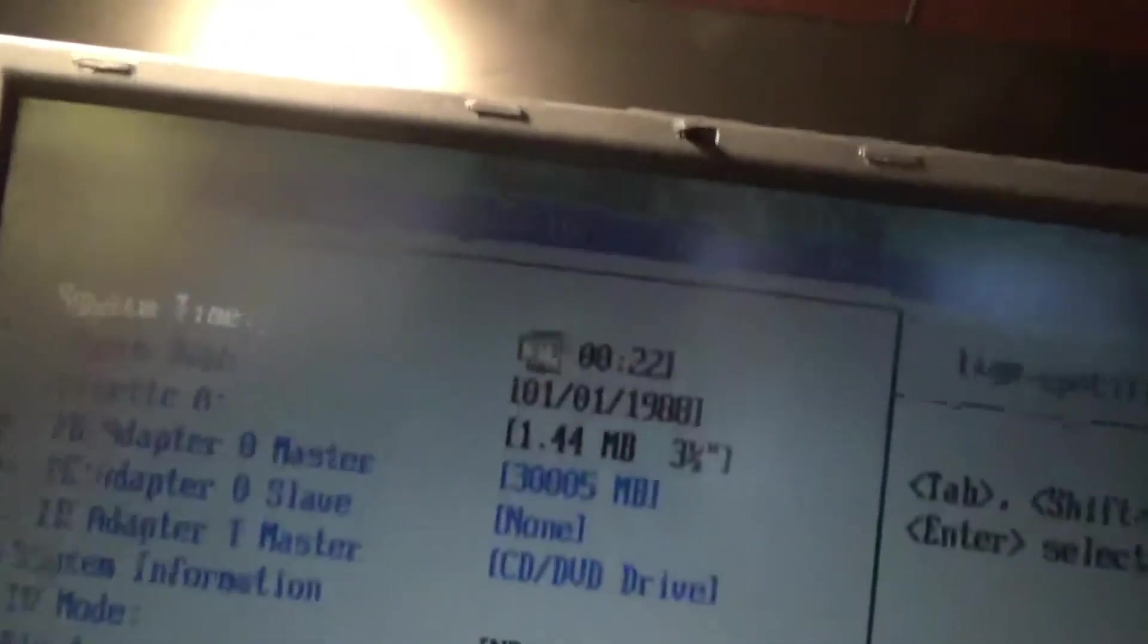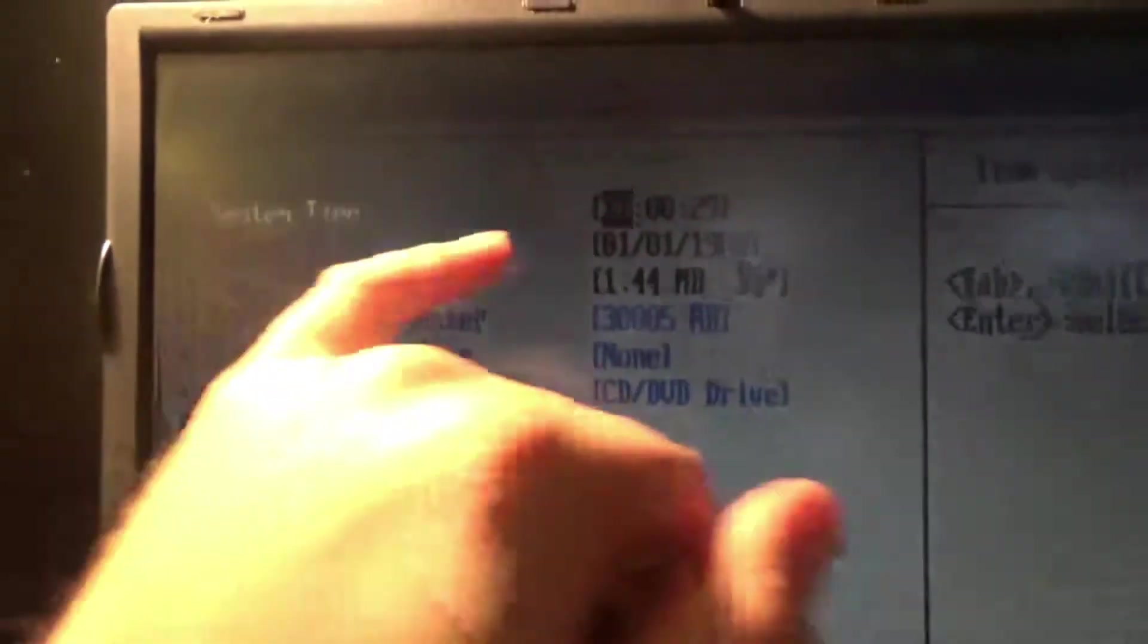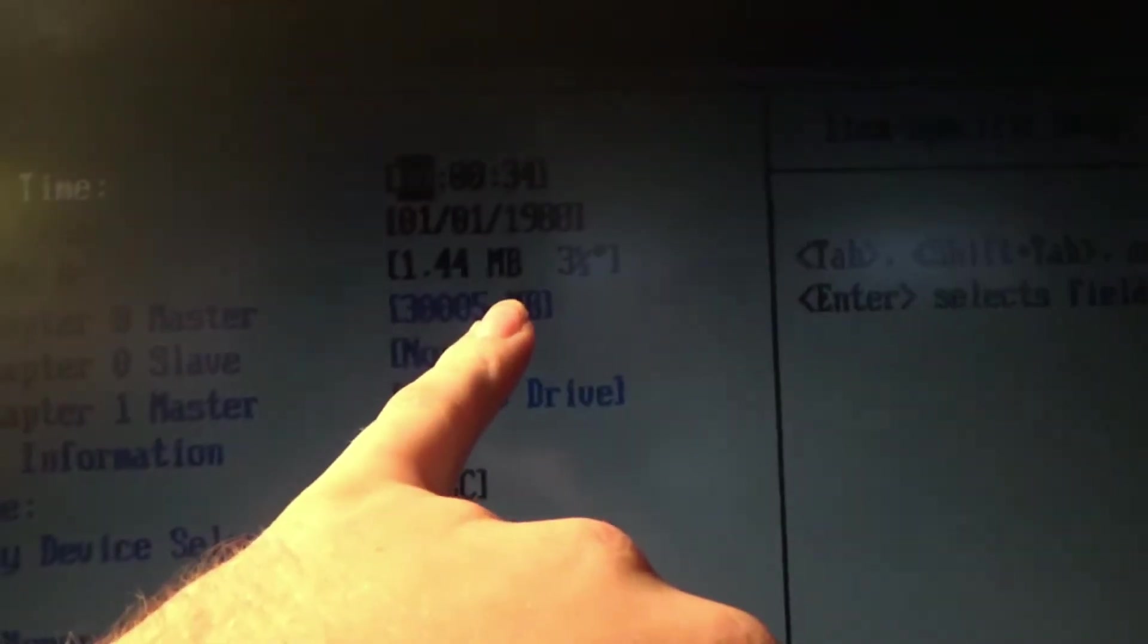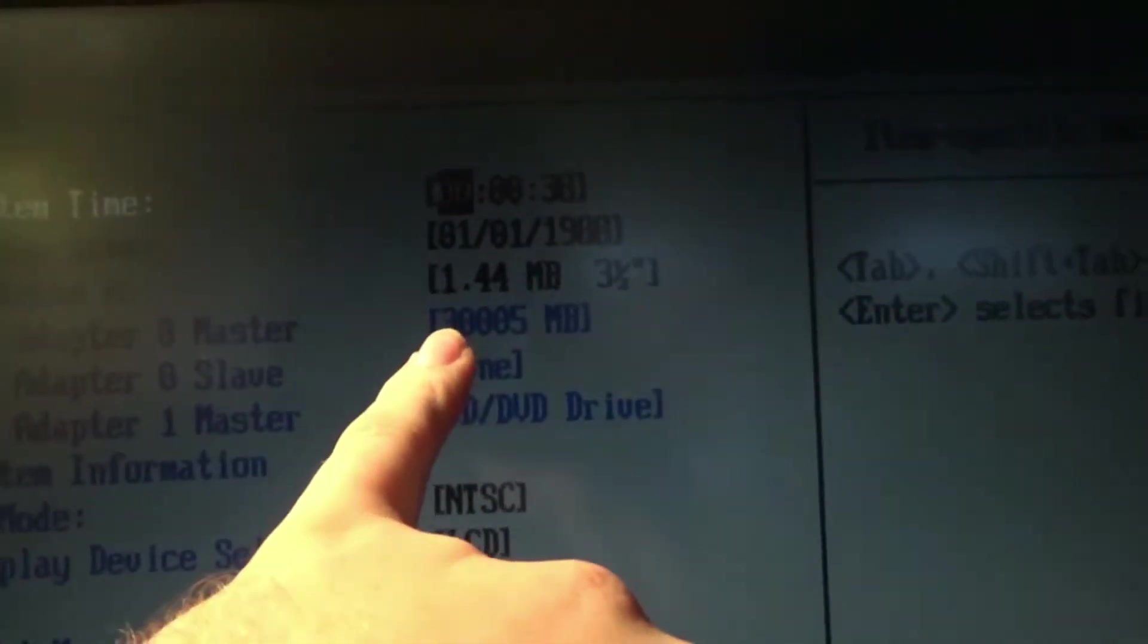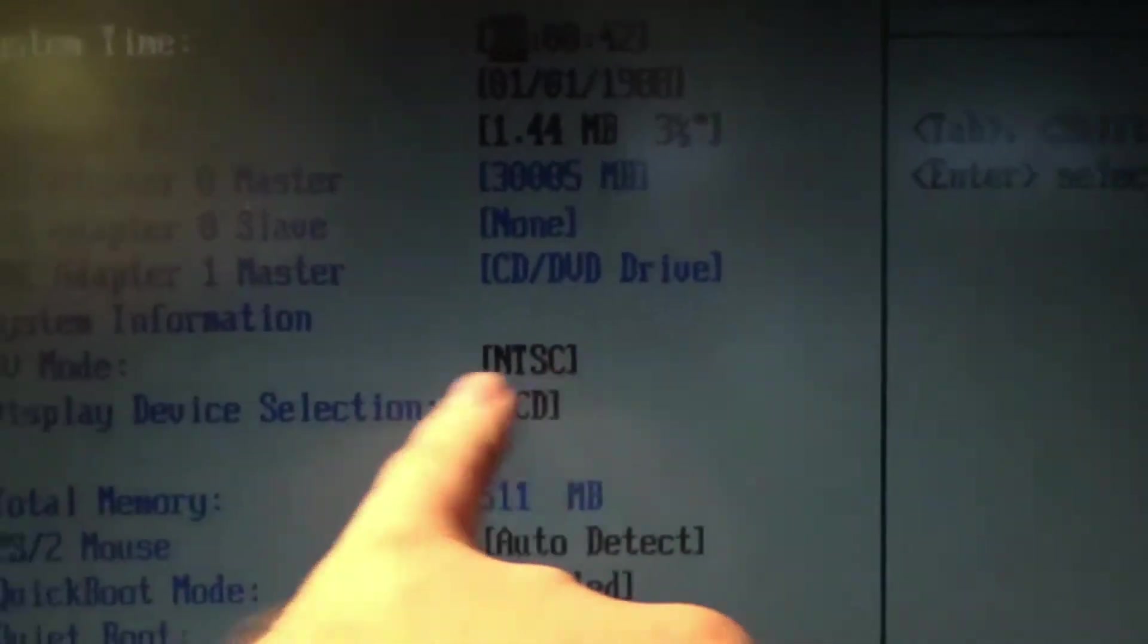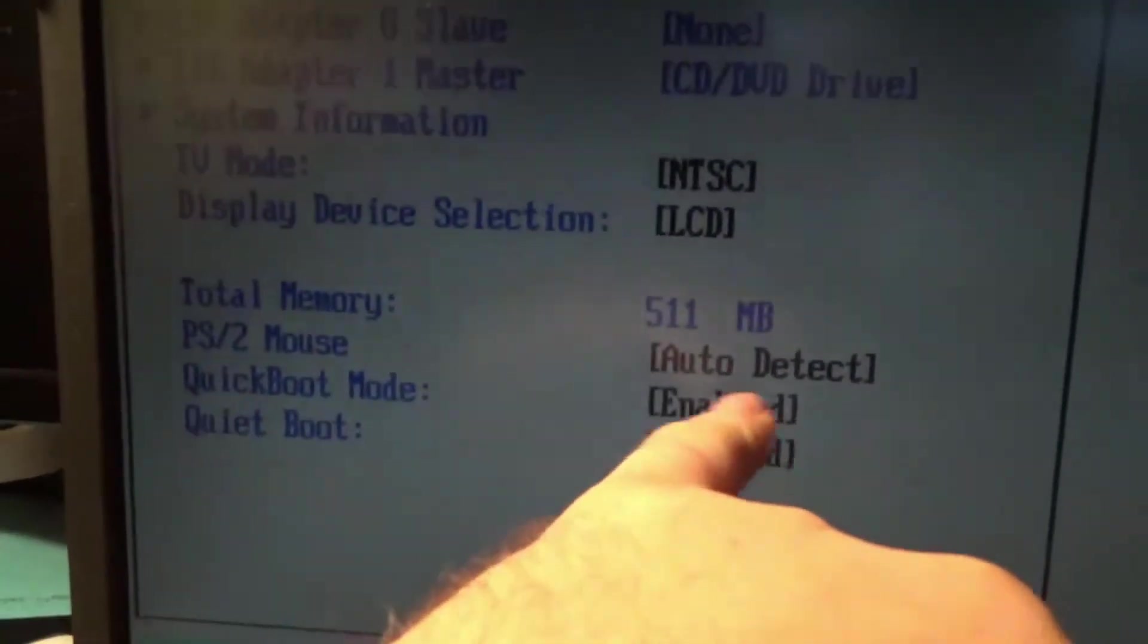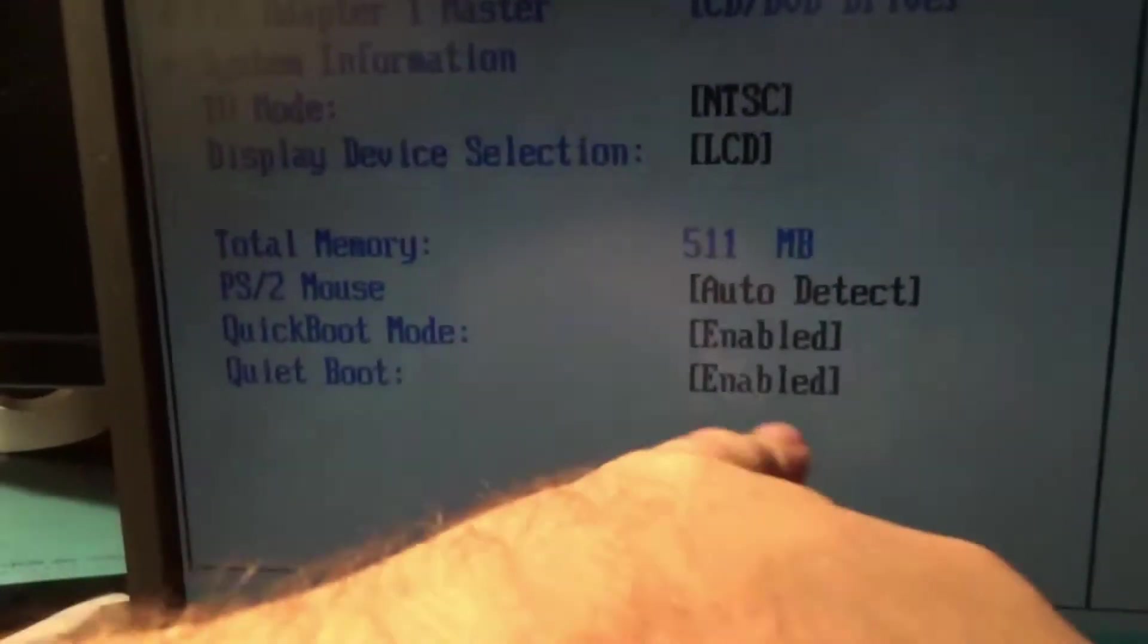BIOS. System time. It's not dim dim. It's not terribly bad, but you ain't gonna play no games on it. Diskette A, 1.44 megabyte, 3.5 inch. 3005 megabyte hard drive, which is 30 gigabytes. IDE adapter 1, CD DVD drive. NTSC LCD. 511 megabytes of RAM. No mouse. Quickbook mode enabled. Quiet boot enabled.